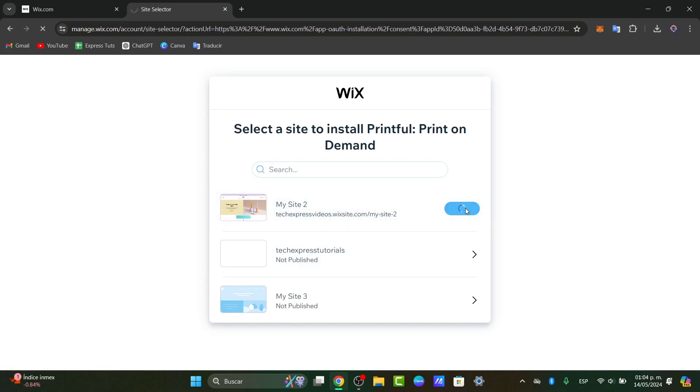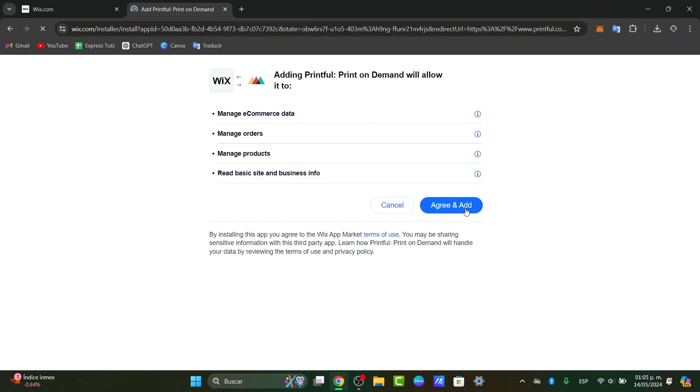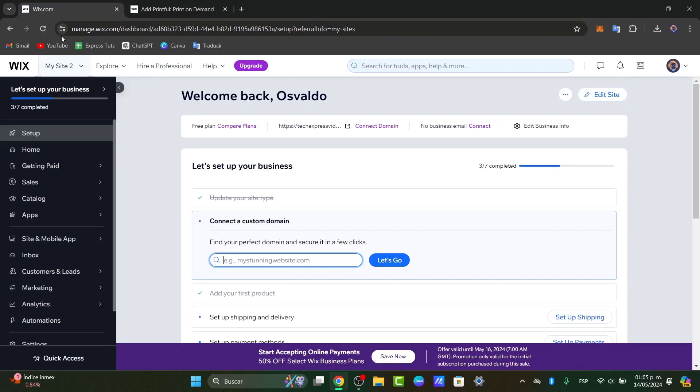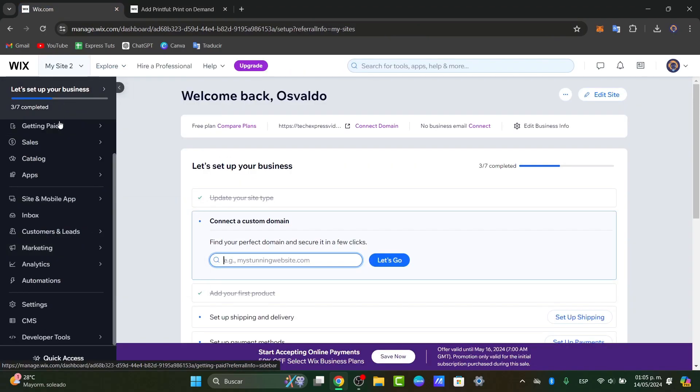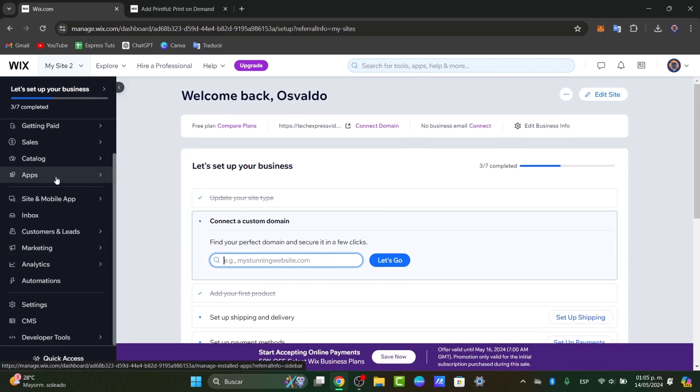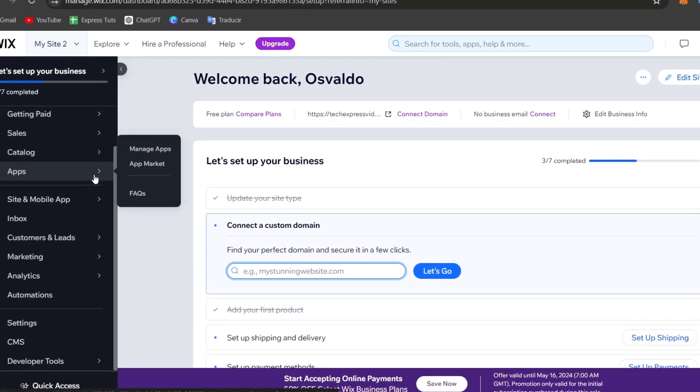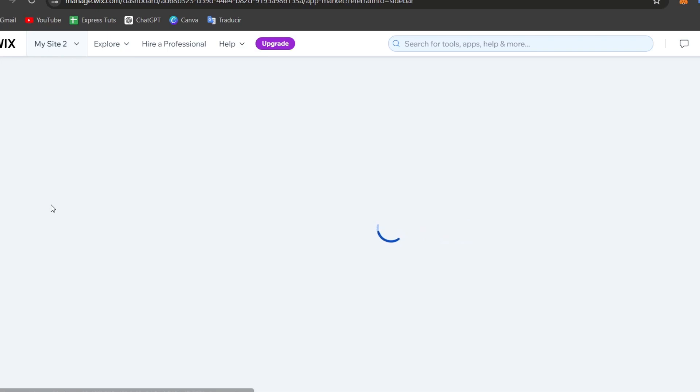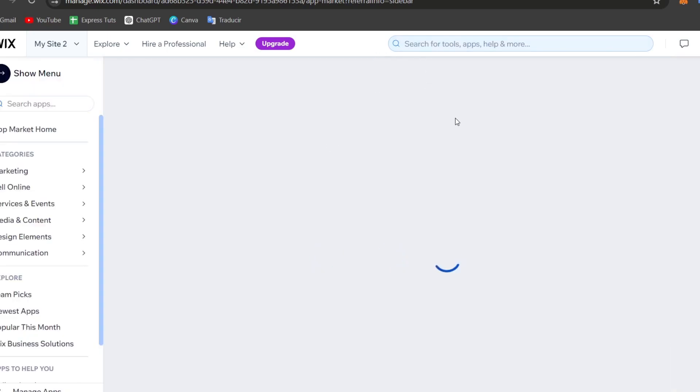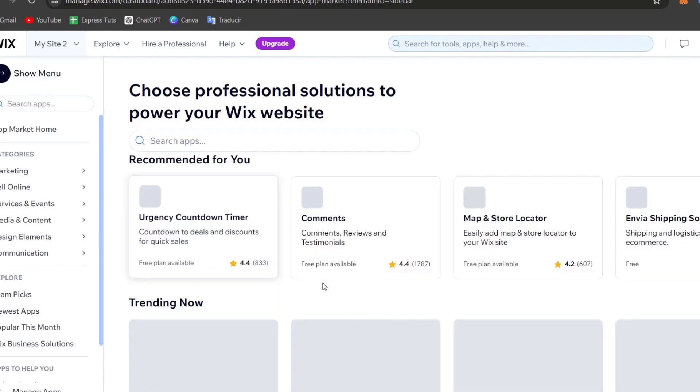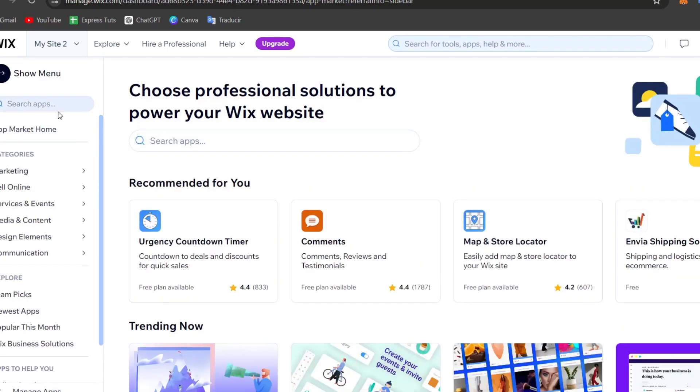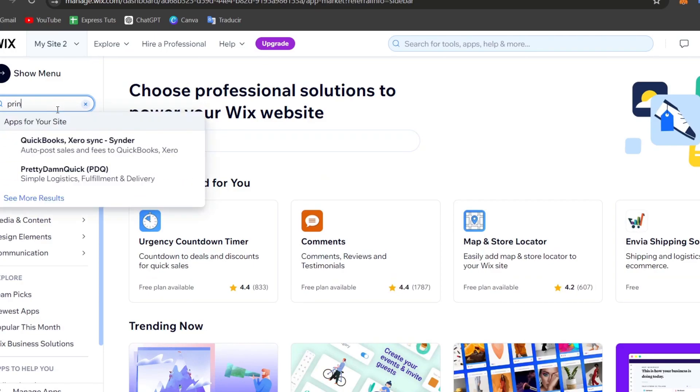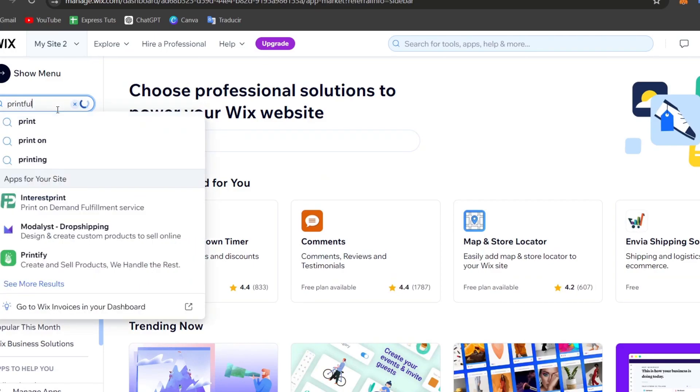The other solution I can give you, just in case this hasn't worked for you, is to go to Wix.com. Here in Wix, what you want to do is focus on applications and go to the app market. Inside the app market, I'm going to look for the Printful application. I'm going to hit search app and go for Printful.